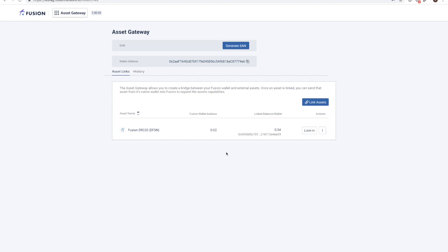Now that I have shown you how to lock in off-chain assets, I would like to take you through the steps to execute lockout. To begin, select lockout from the drop-down box.